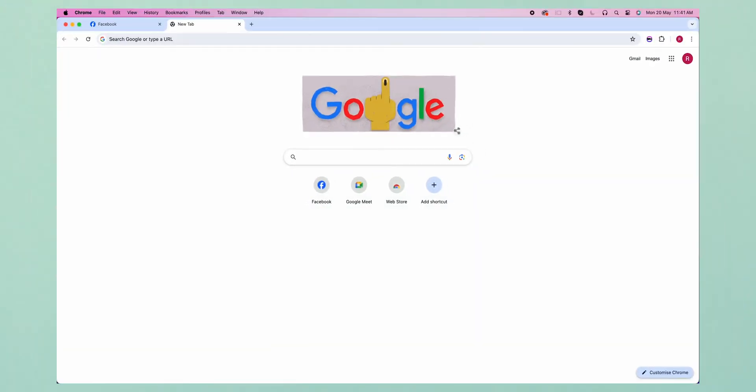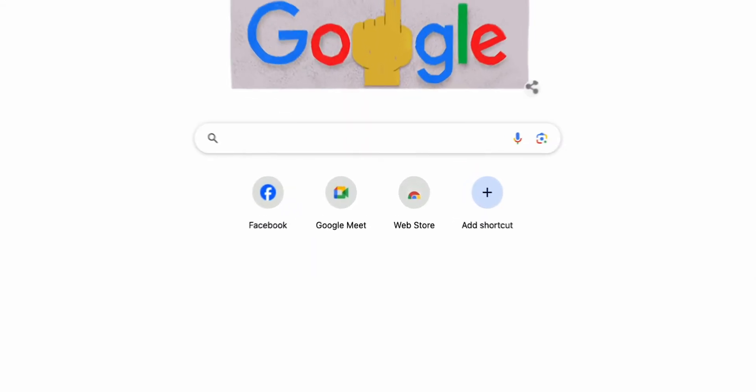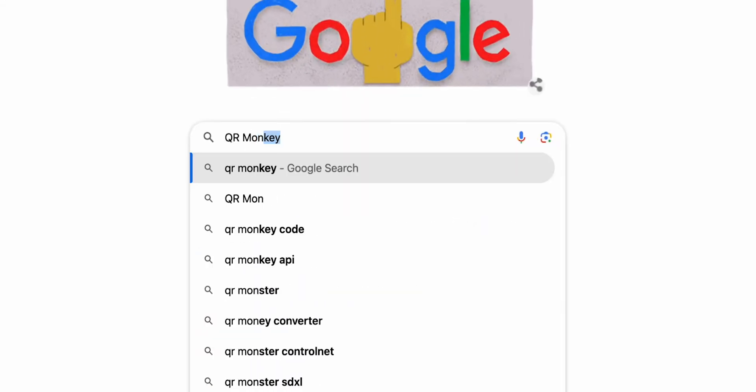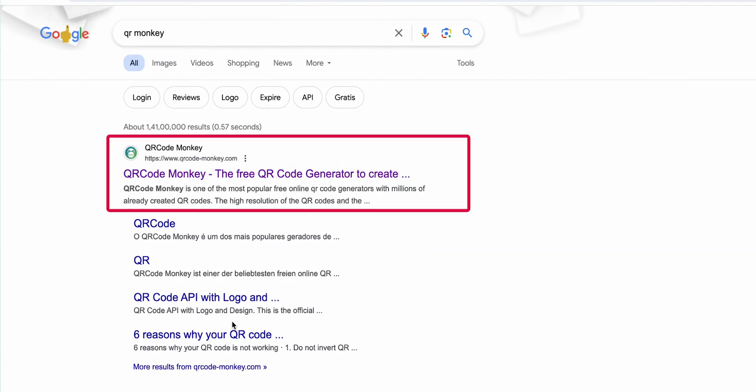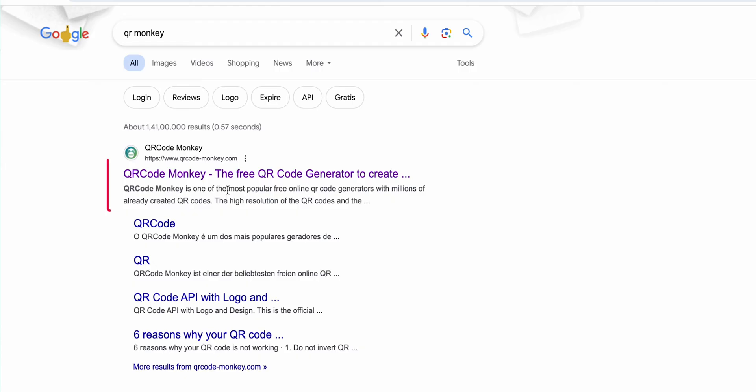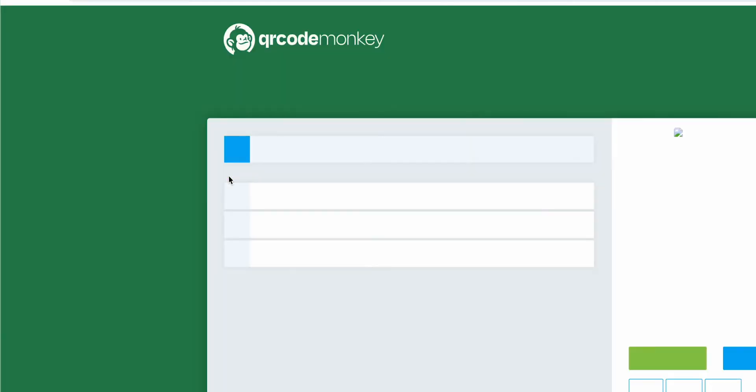Once you're in the preferred browser, search for QR Monkey. Then select the first result, which shows QR Code Monkey.